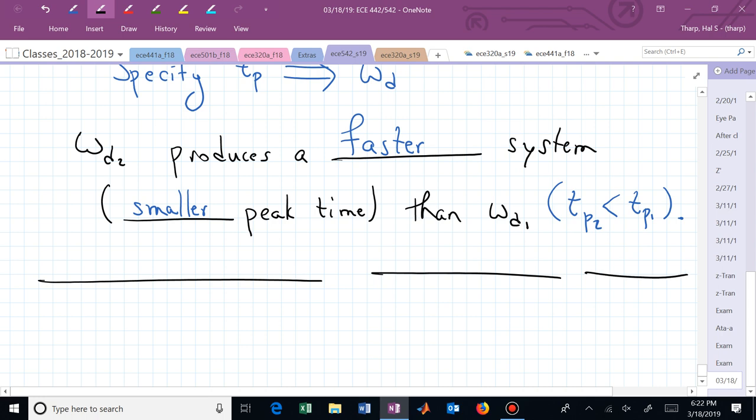Now you should have all three locations interconnected in the S plane: settling time corresponds to a vertical line (determined by sigma), percent overshoot corresponds to an angle (determined by zeta and theta), and peak time corresponds to the imaginary component (omega sub d). Now we want to translate those into Z-plane locations or geometric shapes.